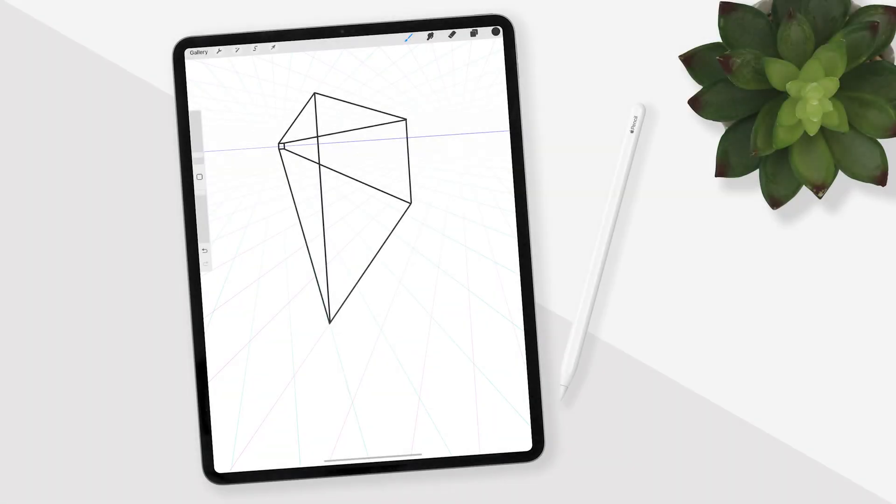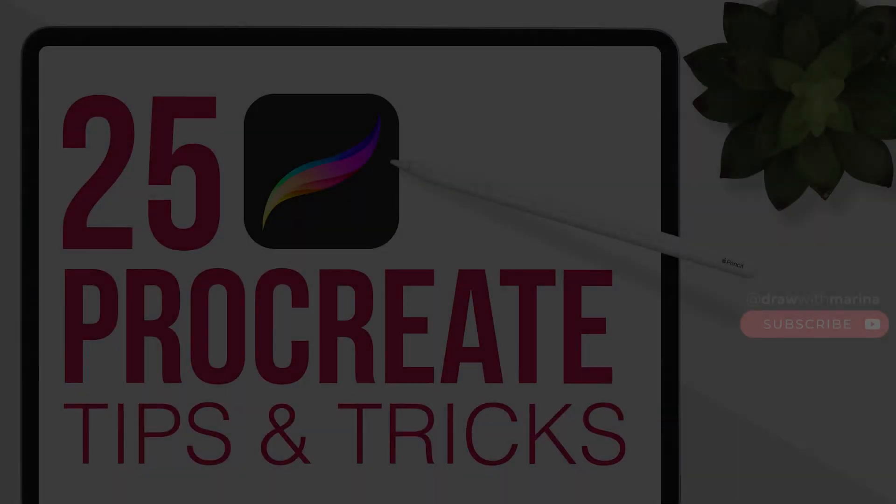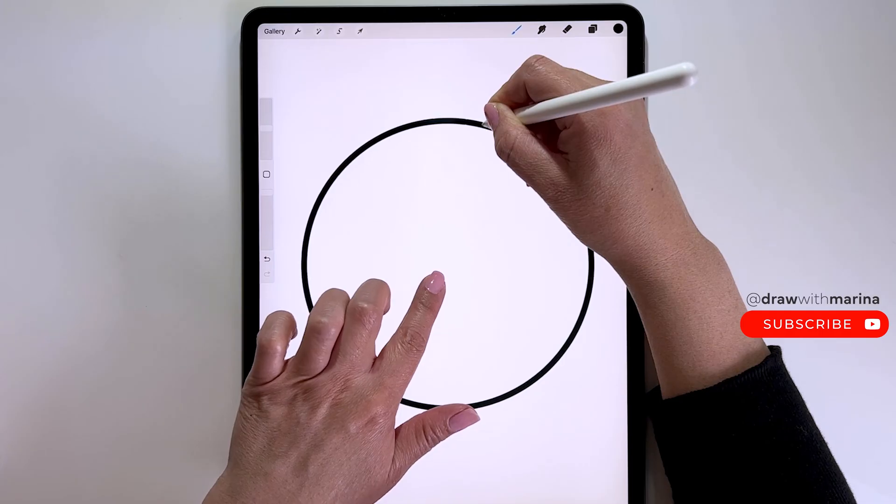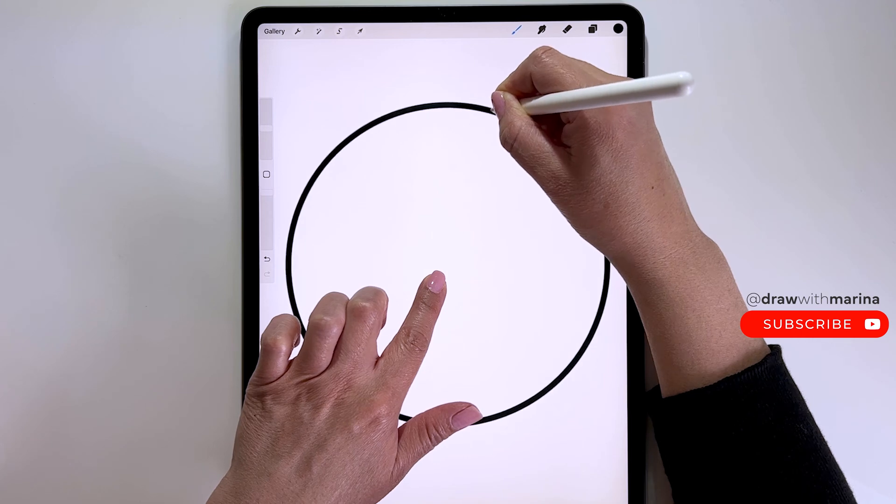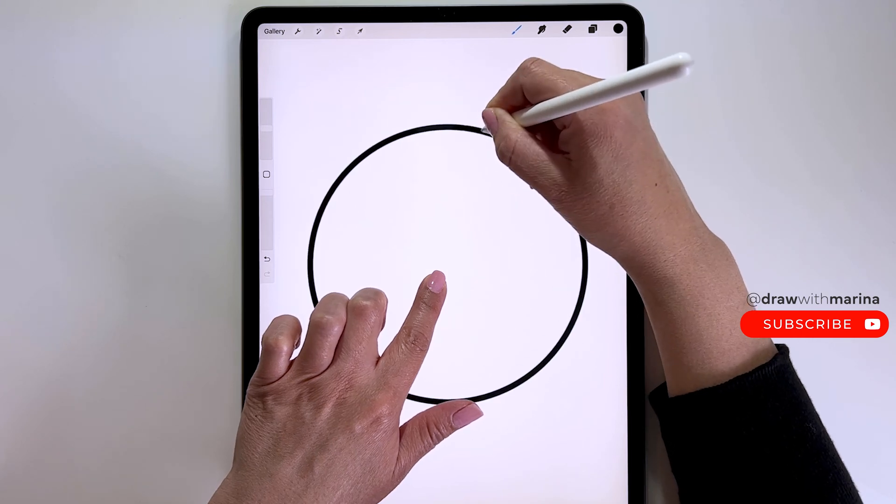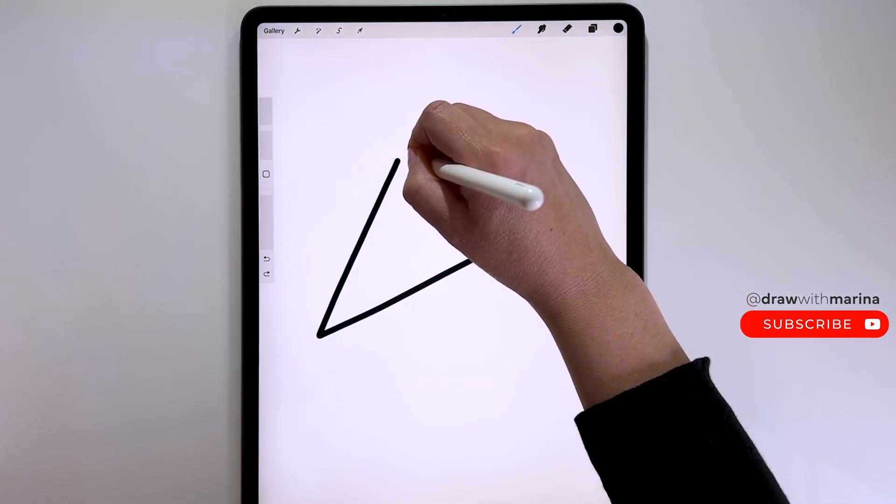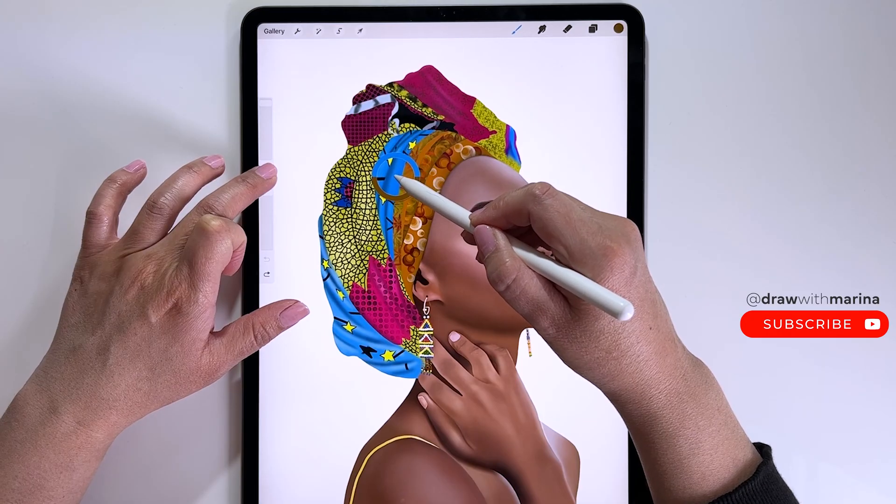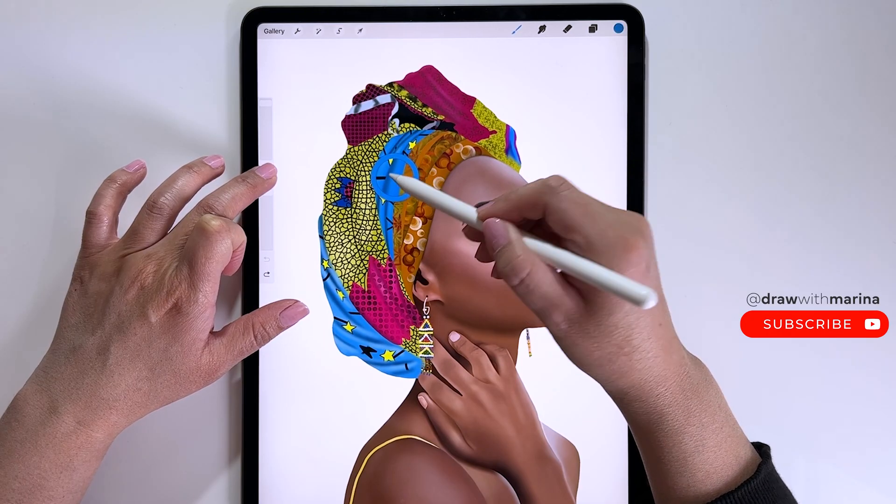Hey guys, today I'm going to be going over Procreate's drawing assist. If you're new to Procreate, I also have a tutorial called 25 Procreate Tips and Tricks which is great to watch first because as I draw I will be using these fast actions. I will link that video below.